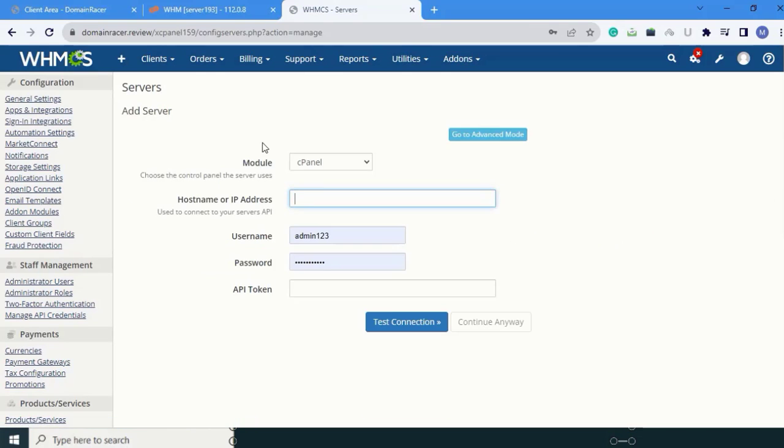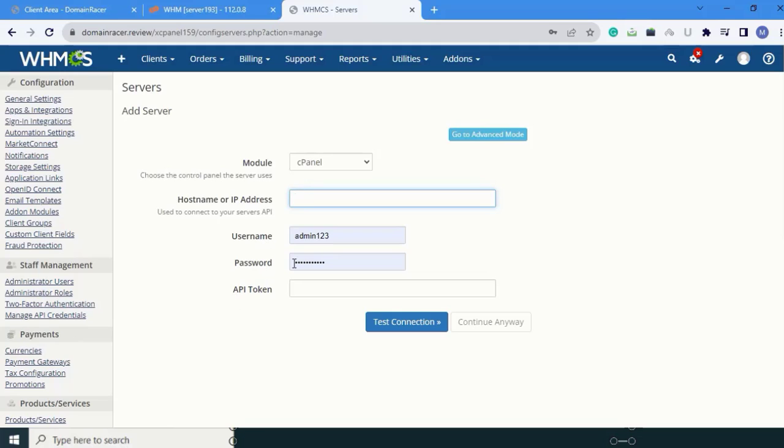In New Servers, you can see the module, hostname or IP address, username, password, and API token fields. I am going to show you how to create an API token. So, go to Advanced mode.